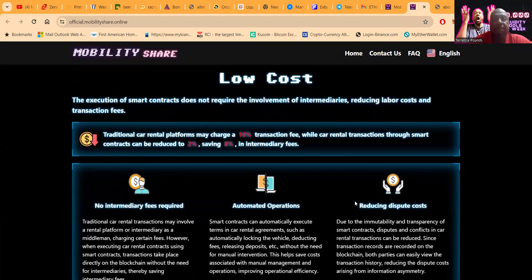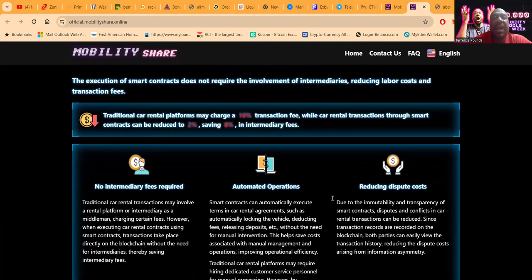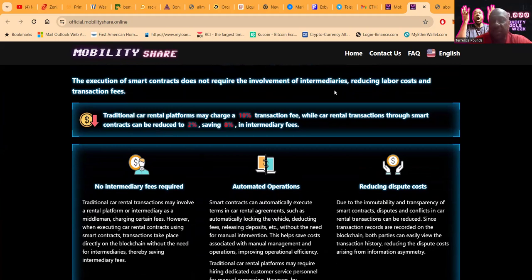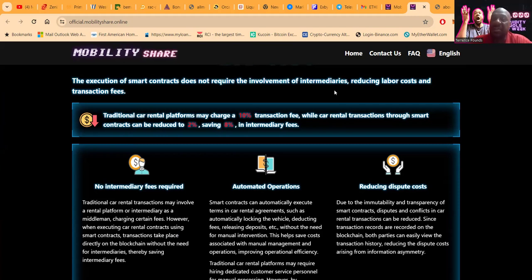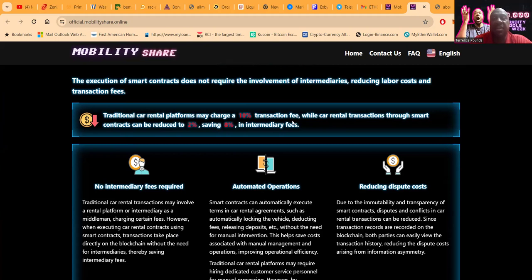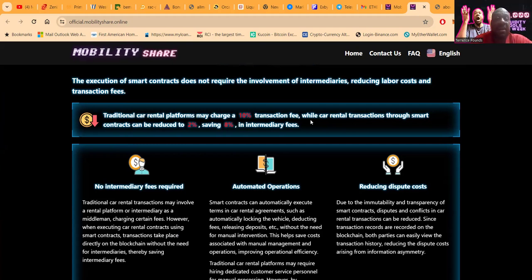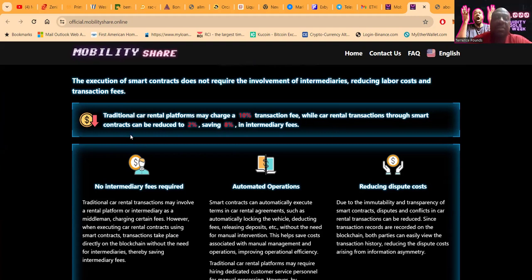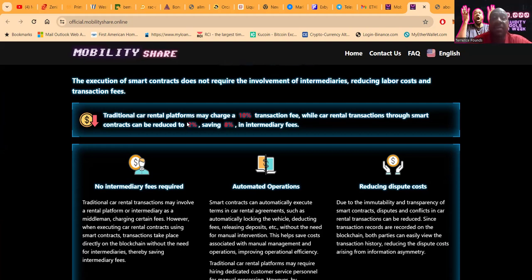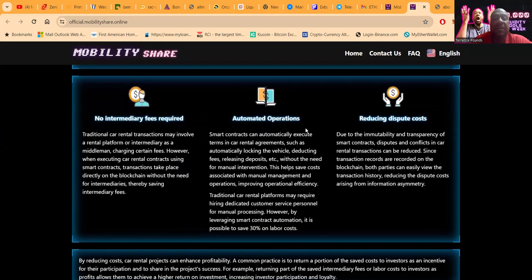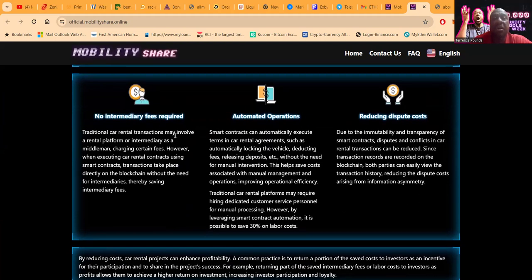Now how does this really work? Well, when they have the execution of smart contracts it does not require the involvement of intermediaries. What's that mean? That means extra people, you're cutting out the middleman. You don't have to pay these extra fees and fluff. And so folks, what it does is it reduces the labor costs in transaction fees. Now traditional car rental platforms may charge a 10% transaction fee. You know when you go to the dealership there's always all these different types of fees they add up. Well maybe you've never rented a car before, I have. While the car rental transactions through smart contracts folks, they can be reduced to 2%. So instead of 10%, they can be reduced to smart contracts and keeping the middleman out of the way and saving on some employees to 2%. So it saves 8% in intermediate fees.